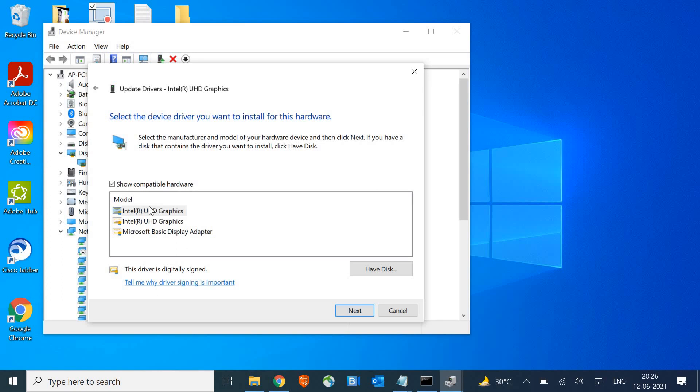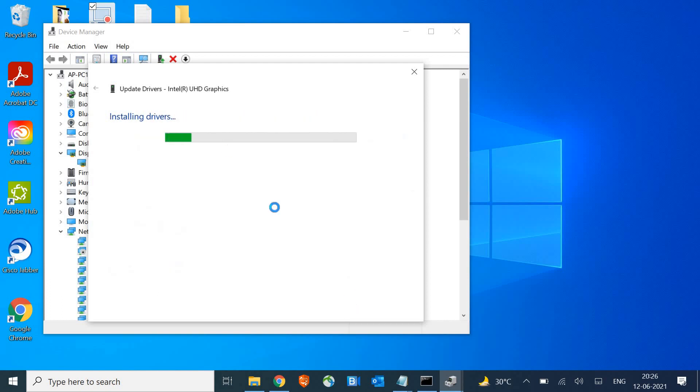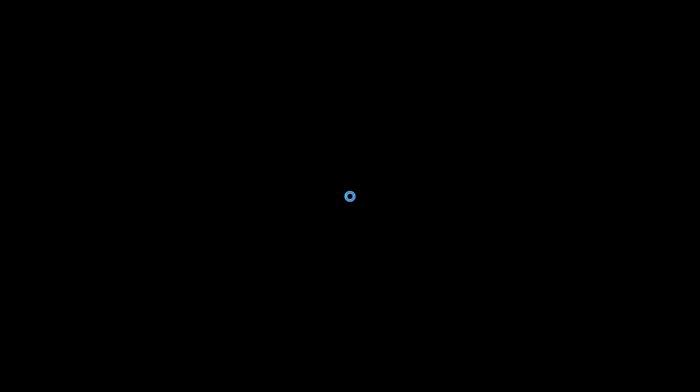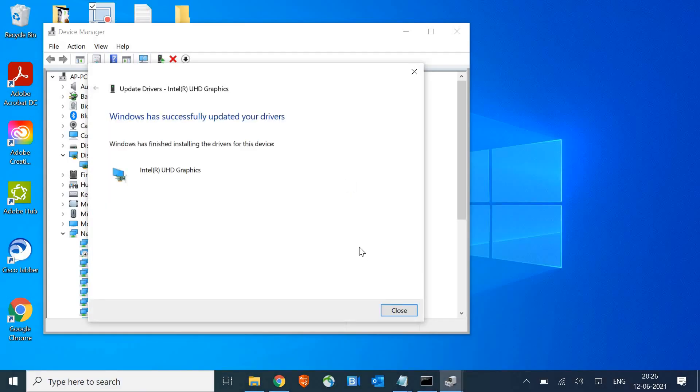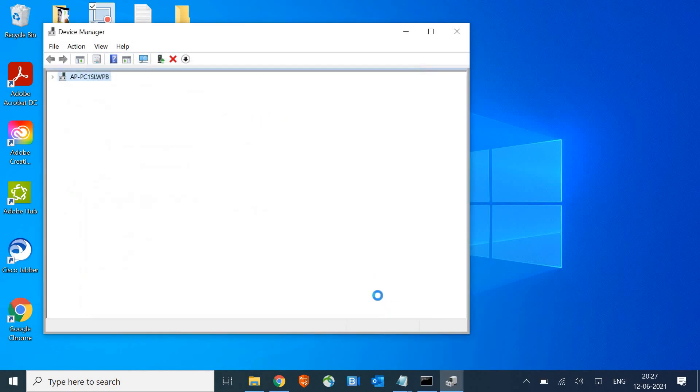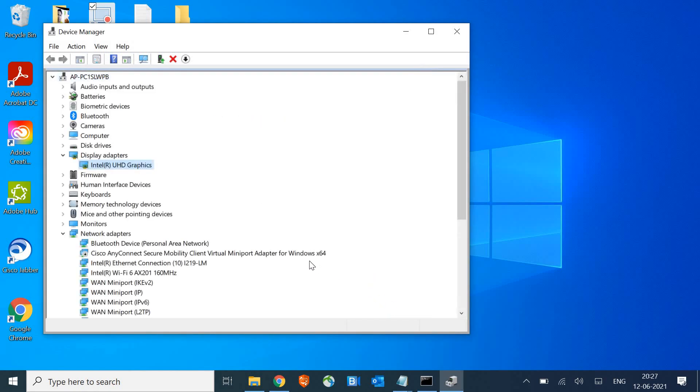Here I have two graphic card drivers, so I'll select the first one, click on next, and install the driver. If it's working fine, well and good, else I'll select the second one and do the same process. I've done it and it says the graphic card is successfully installed.